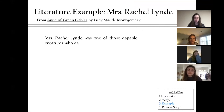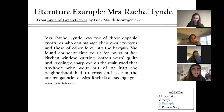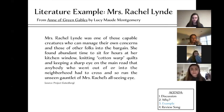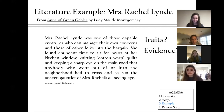Here's an example from Anne of Green Gables, a book you may have read in middle school. Abby read the passage: 'Miss Rachel Lind was one of those capable creatures who can manage their own concerns and those of other folks in the bargain. She found abundant time to sit for hours at her kitchen window, knitting cotton-warp quilts and keeping a sharp eye on the main road that anybody who went out of or into the neighborhood had to cross, and so run the unseen gauntlet of Miss Rachel's all-seeing eye.' Samantha noted she seems nosy and watchful, pointing to the last sentence about her all-seeing eye.